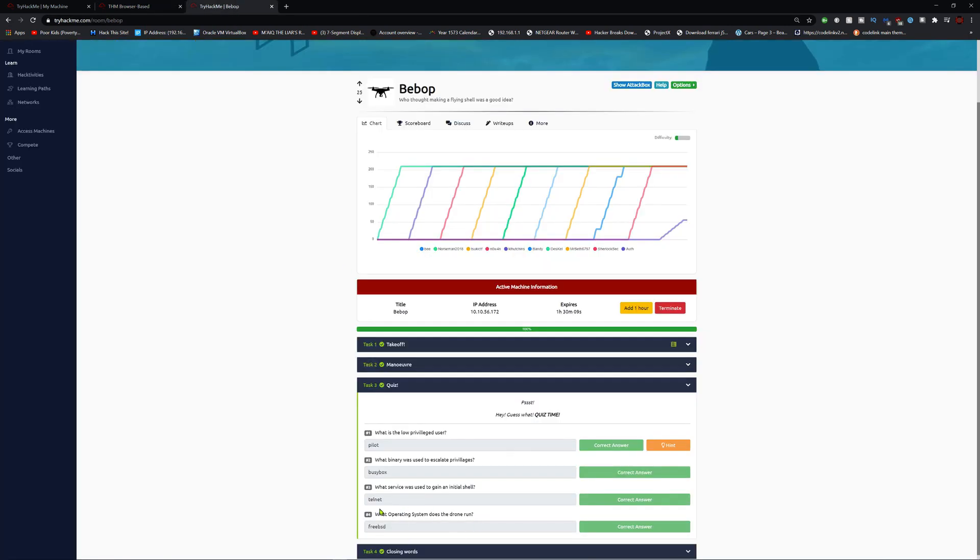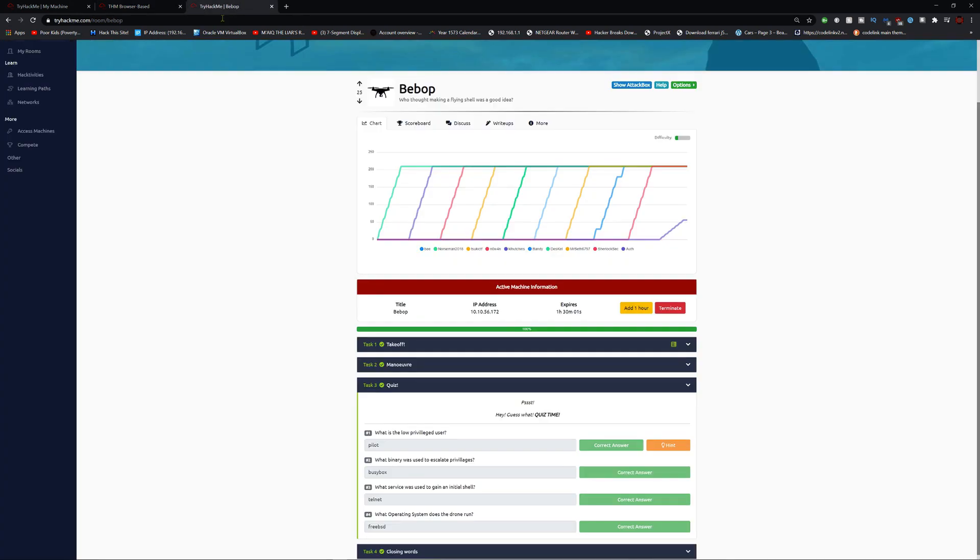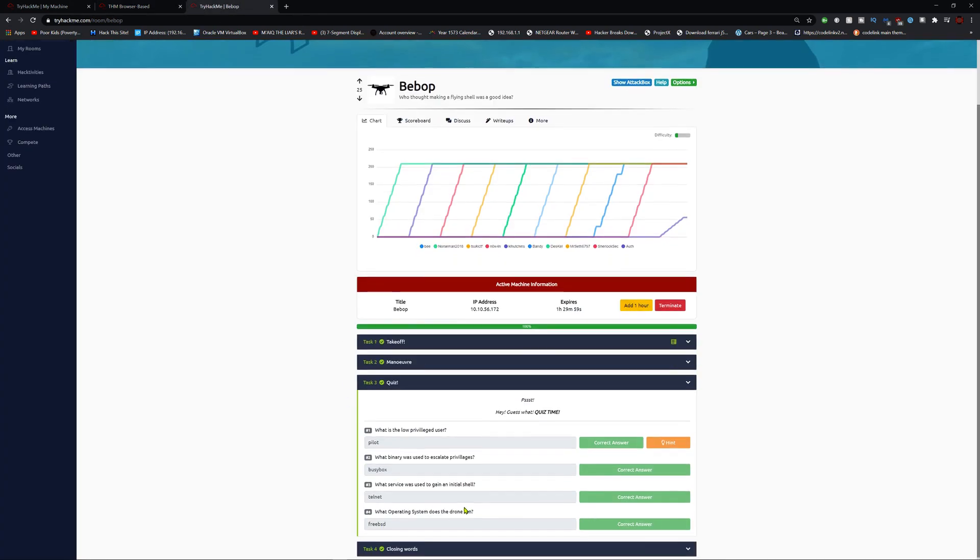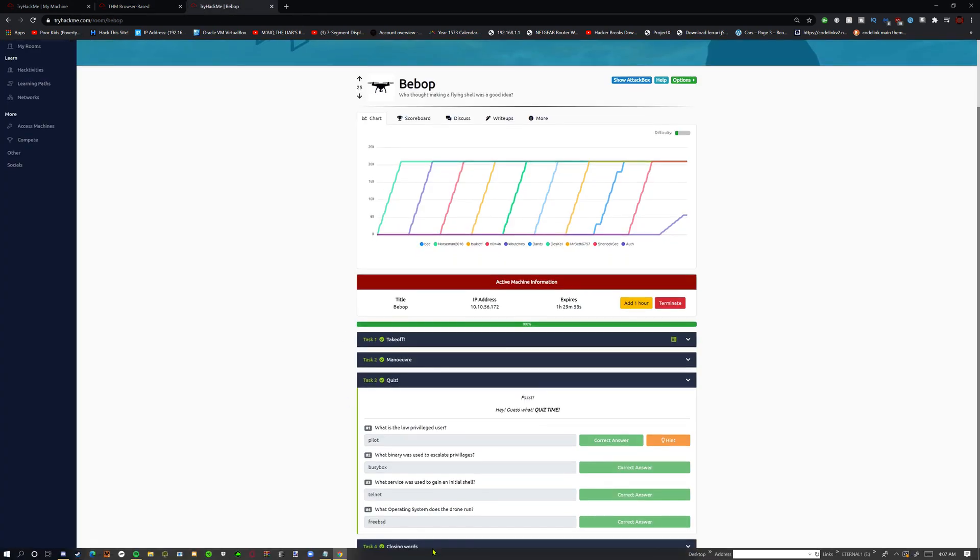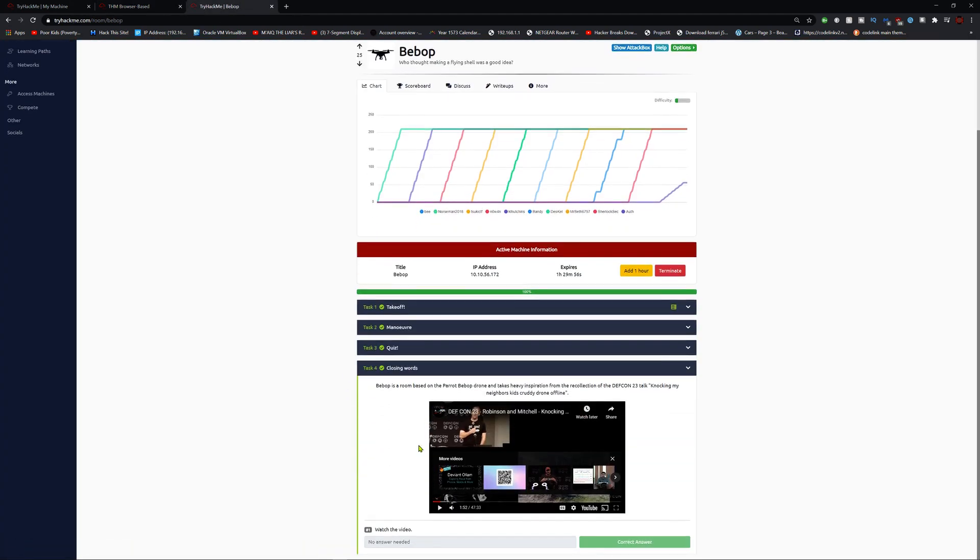And the OS system runs off of FreeBSD. Right here. And it will go down to closing words. Basically that's it.